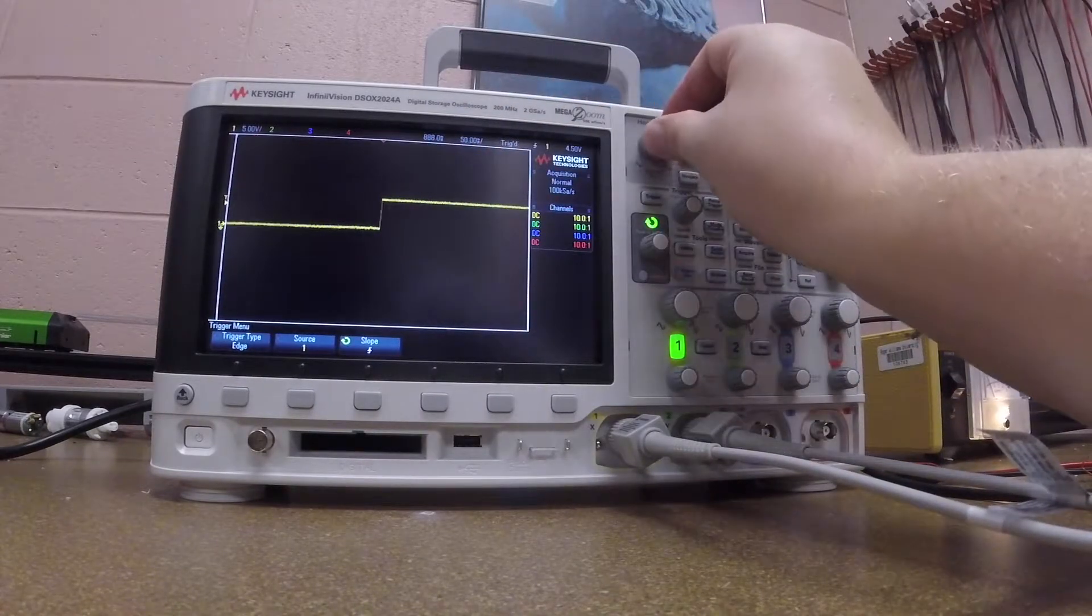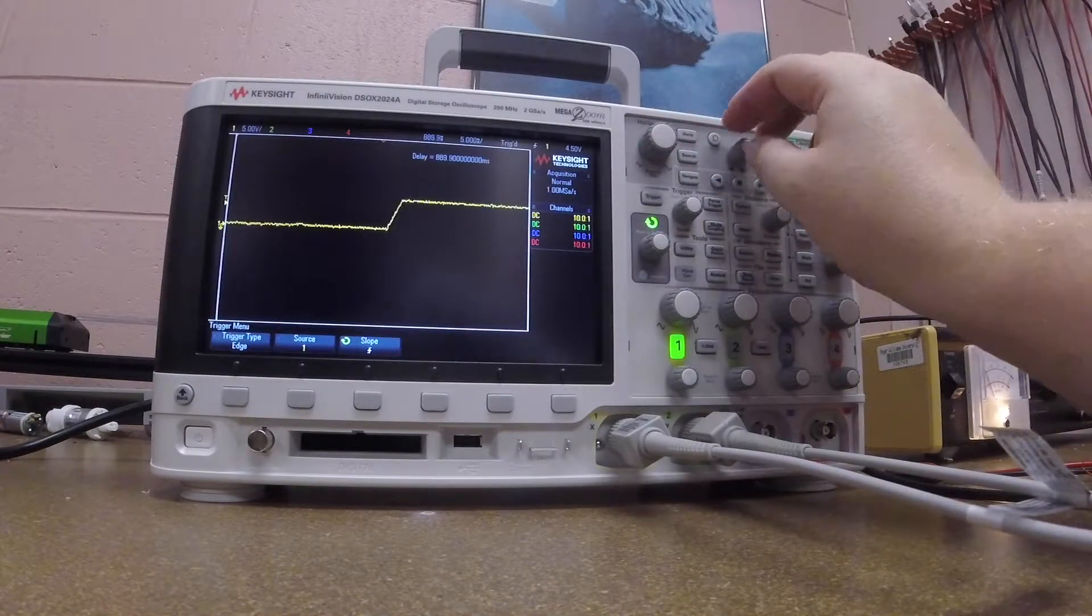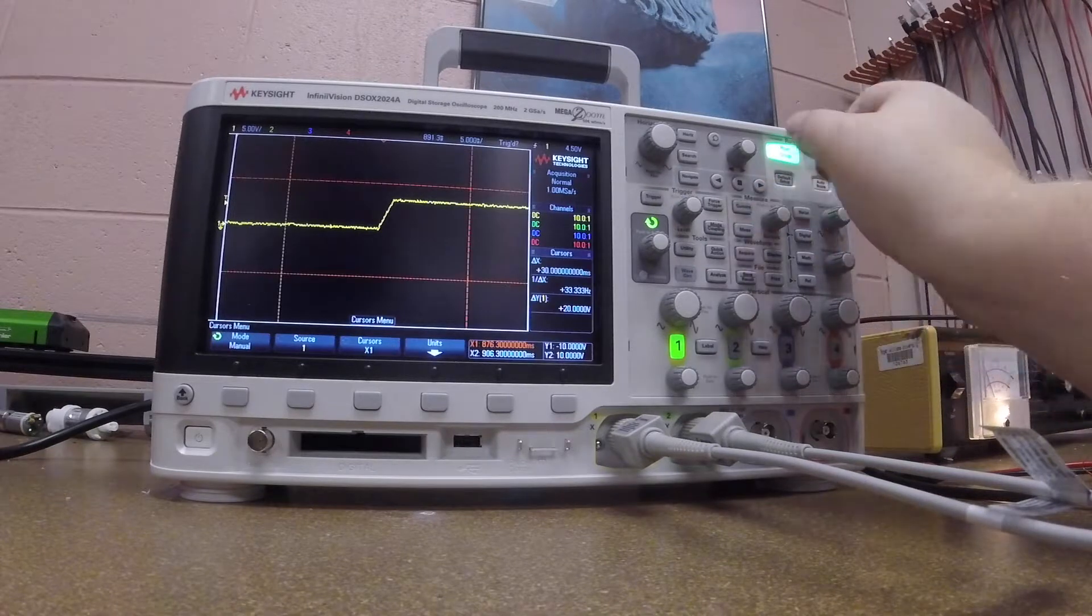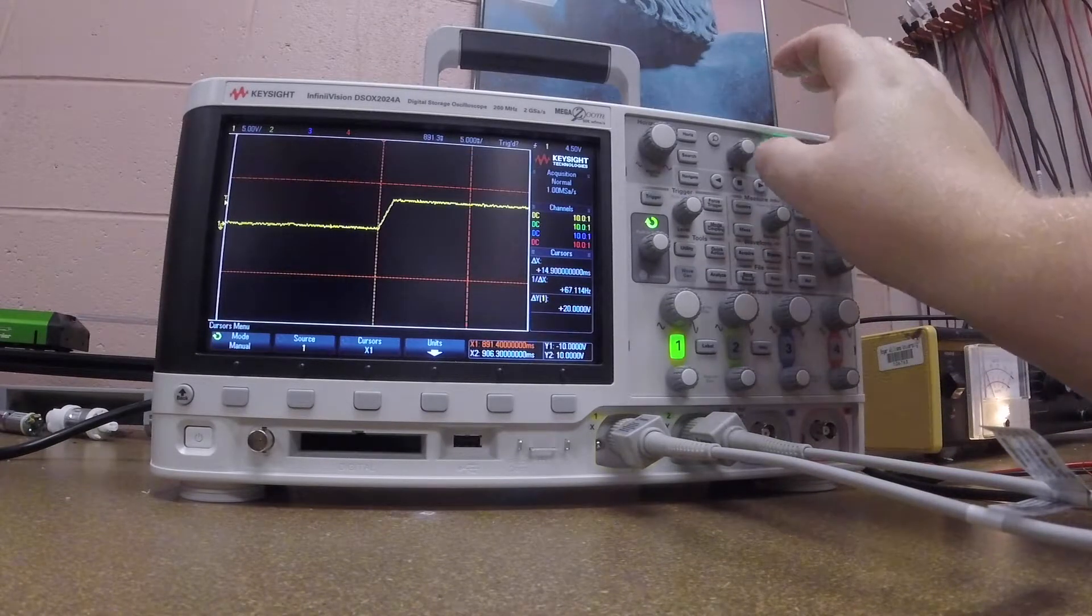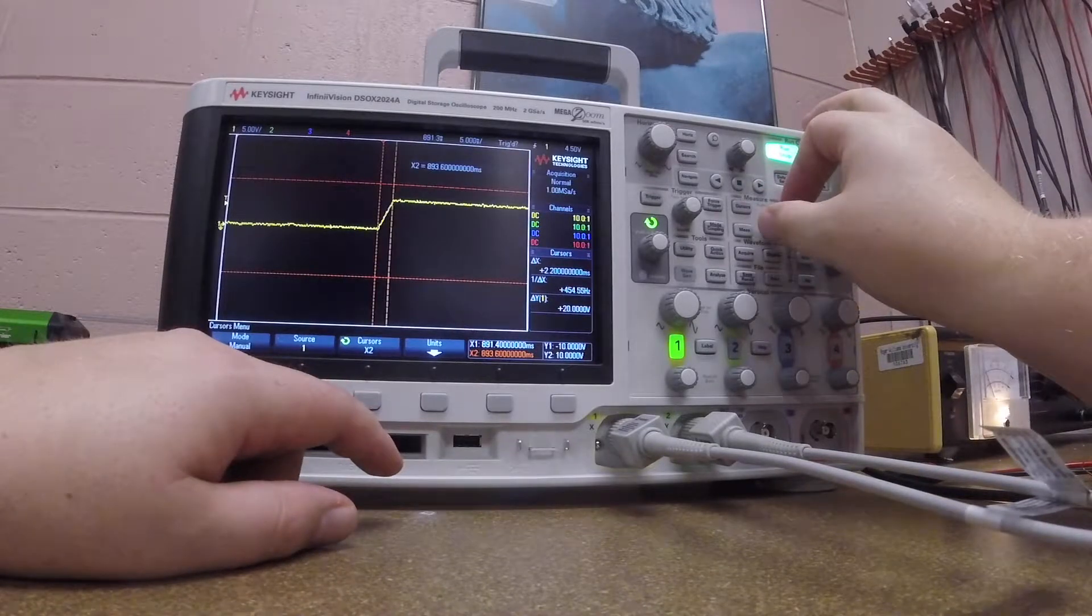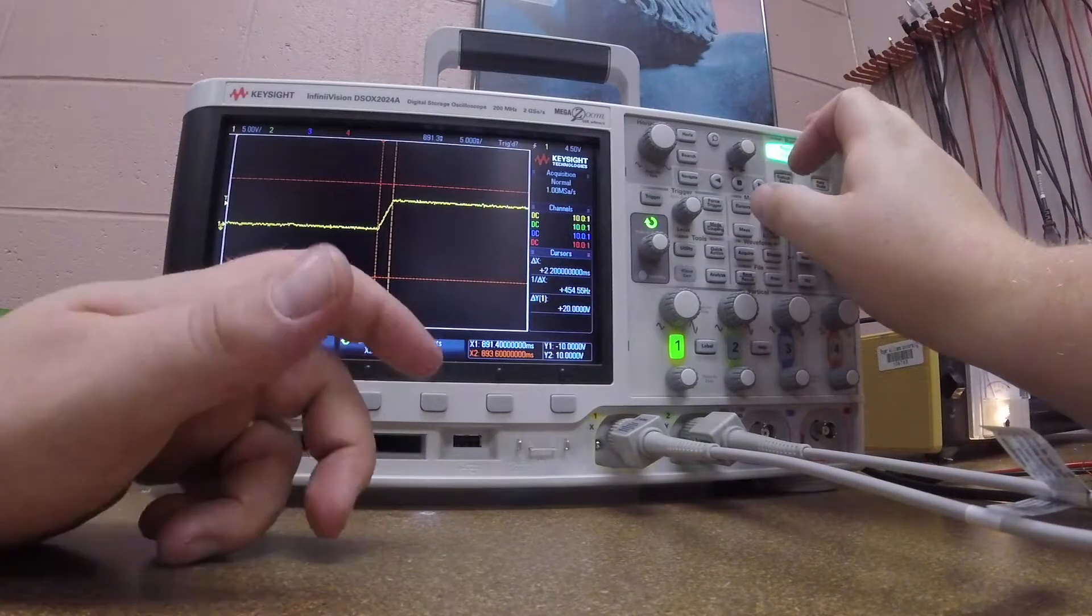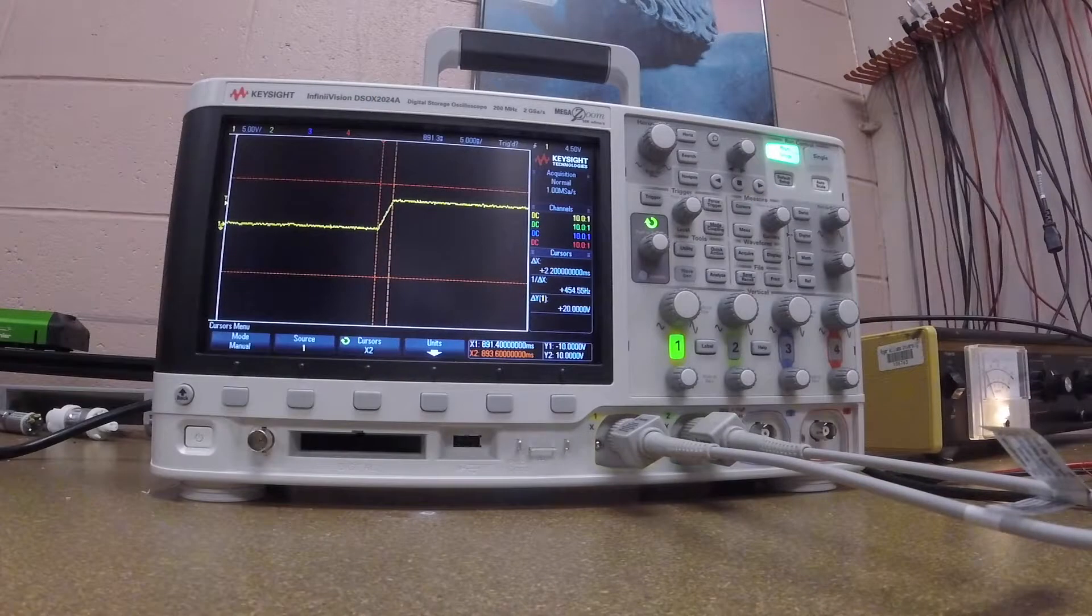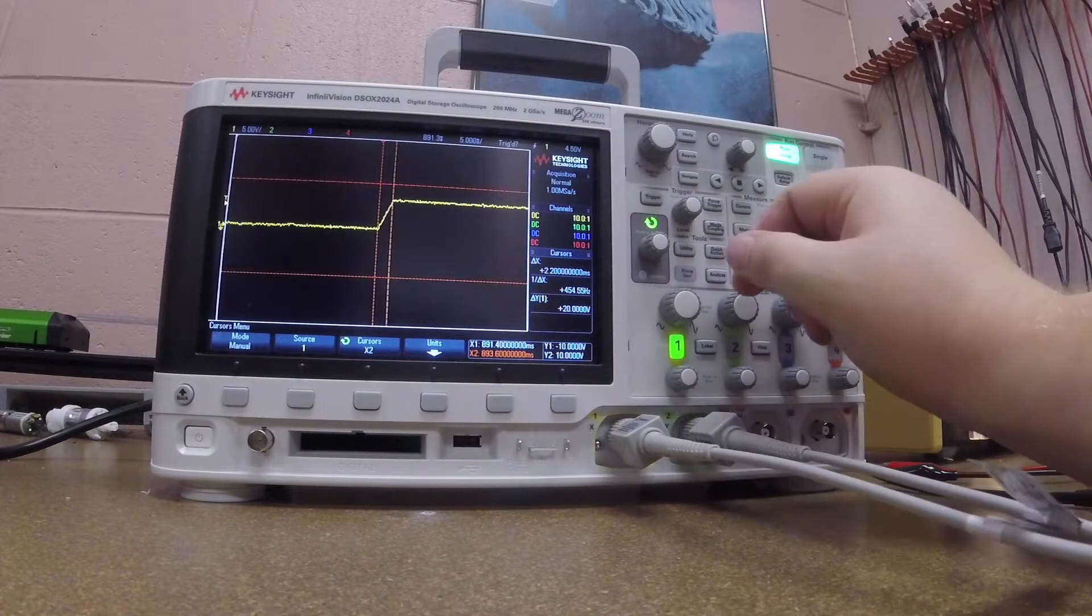And you can see actually that as I let go of the button, there's actually some time delay. If I wanted to measure this, I could use cursors. I'll use the vertical cursors here, and I want to select x2, then move. You can see the delta of x is 2.2 milliseconds, so the button I have takes 2.2 milliseconds to actually transition, and that's because there's some capacitance or inductance within the system.